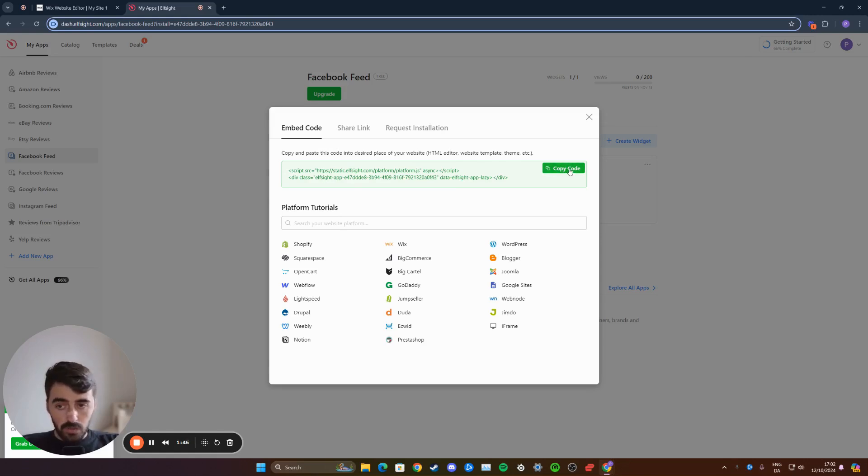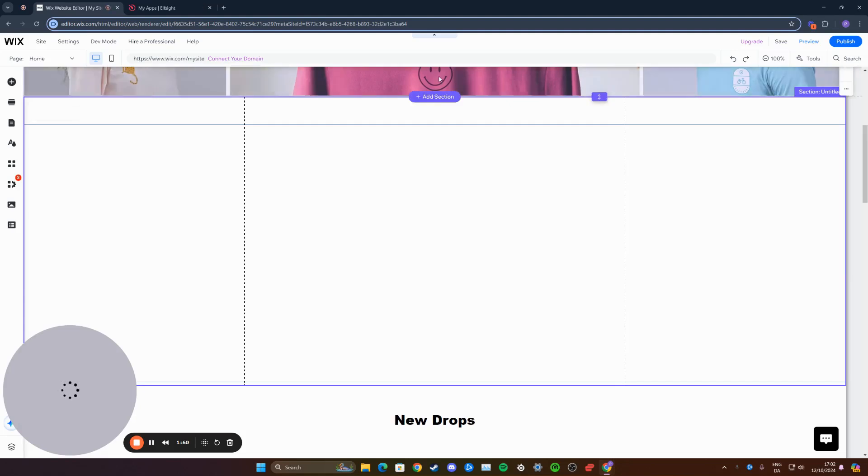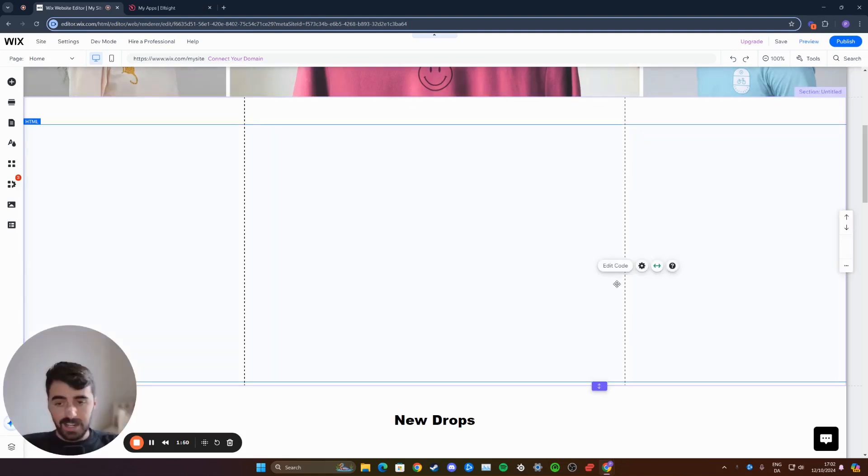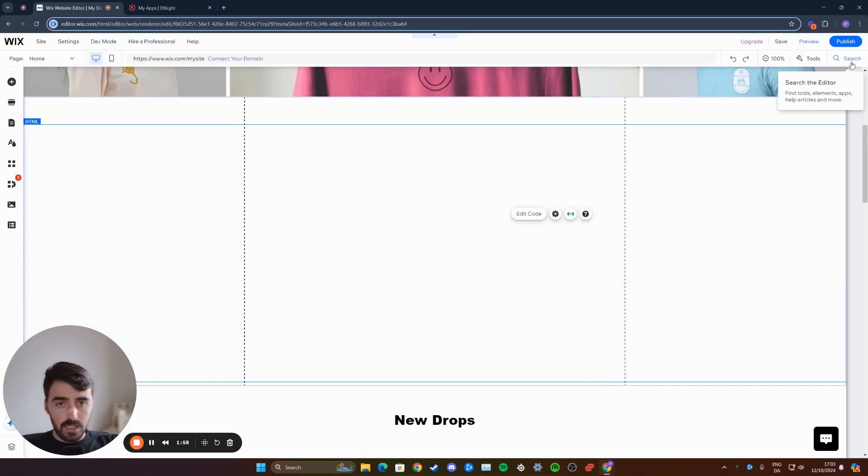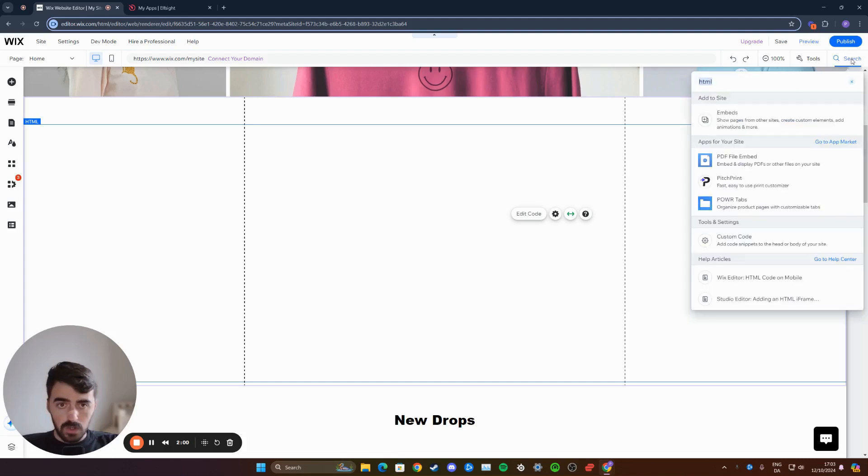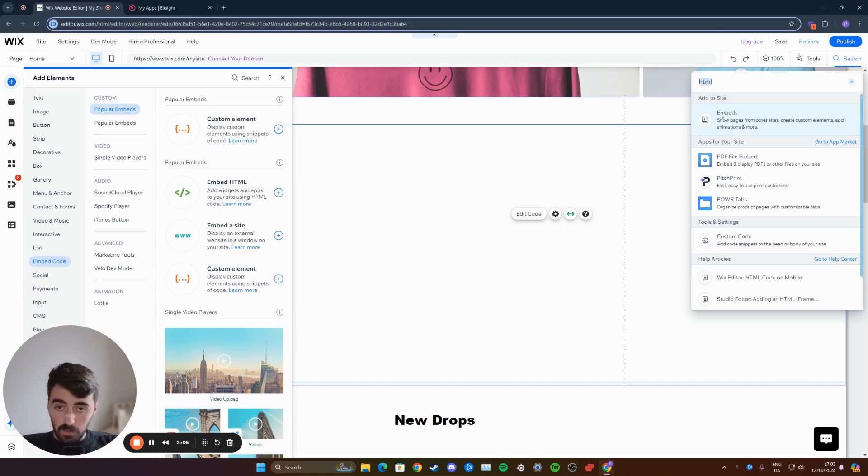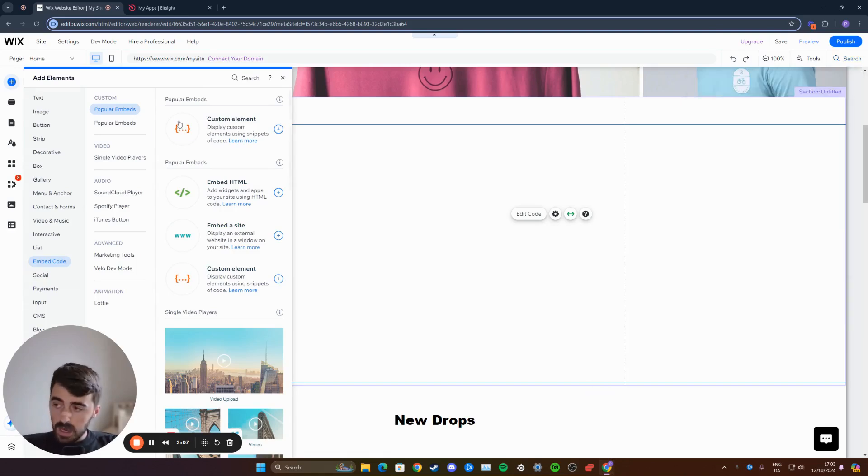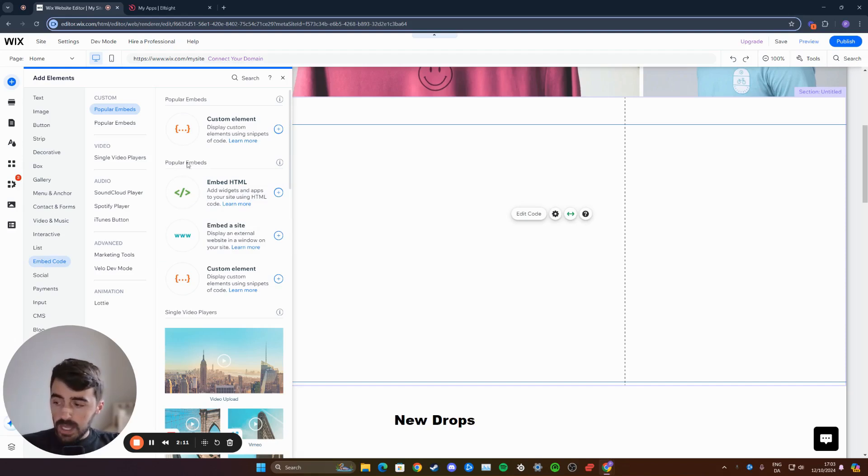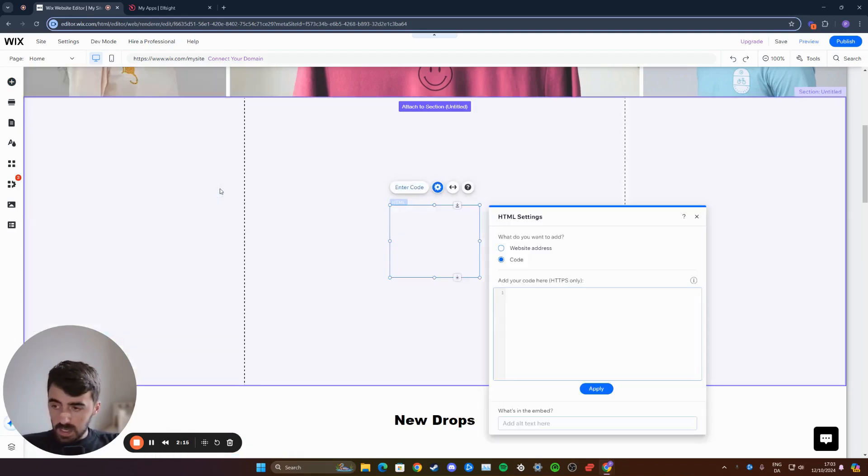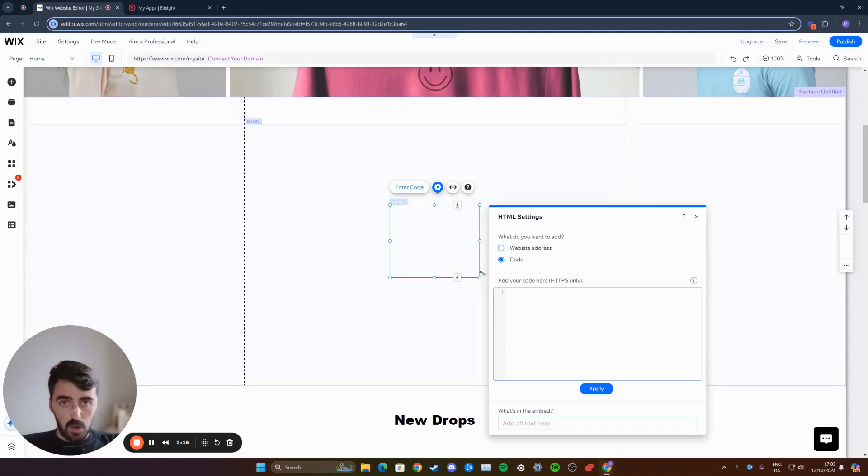Click on copy code right here, and now we can head back to our Wix account or the Wix website. It's time to add an HTML box where we can paste the code and display the Facebook feed through a widget. To do that, click on search here in the top right corner once you're in your Wix editor, and then click on embeds after you search for HTML. A menu will open up on the left-hand side, and underneath popular embeds, you'll see embed HTML.